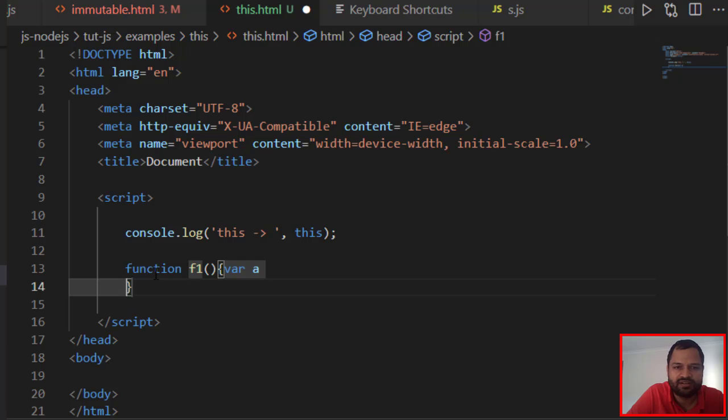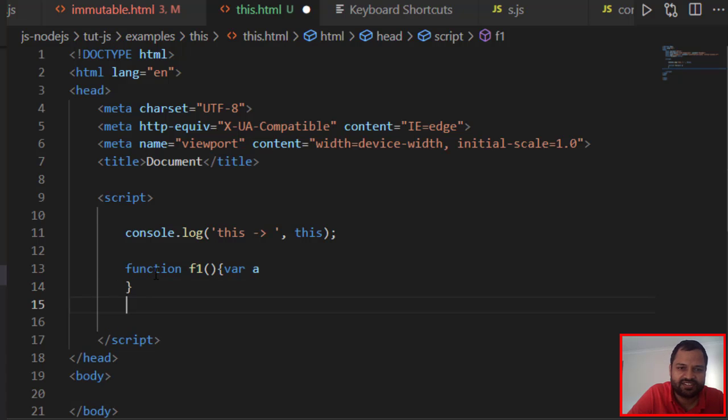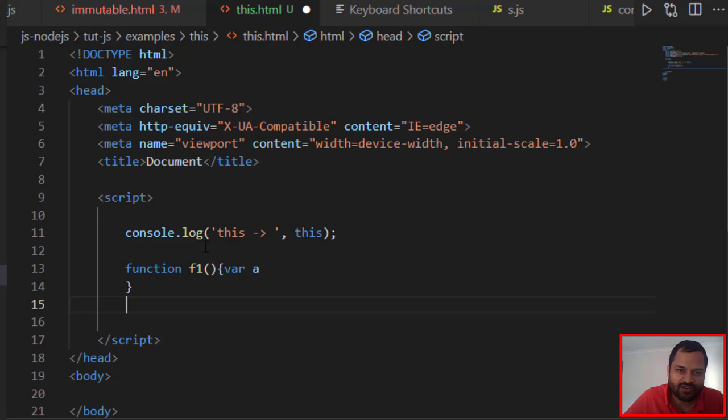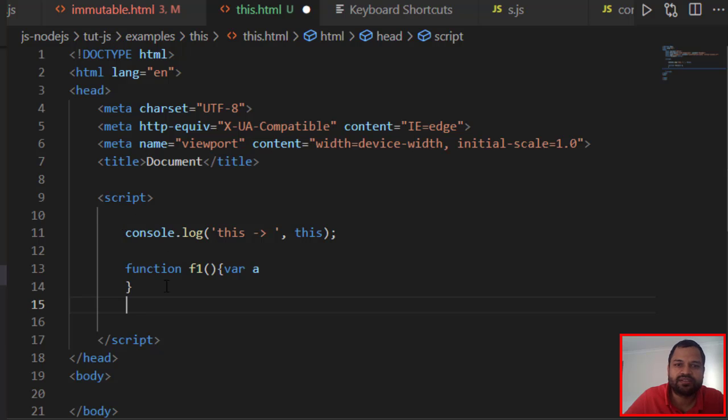That's it - it will save you a lot of time. So console.log and function, these two snippets are very important because many times you would like to use this in your code. That's why these code snippets are very important.